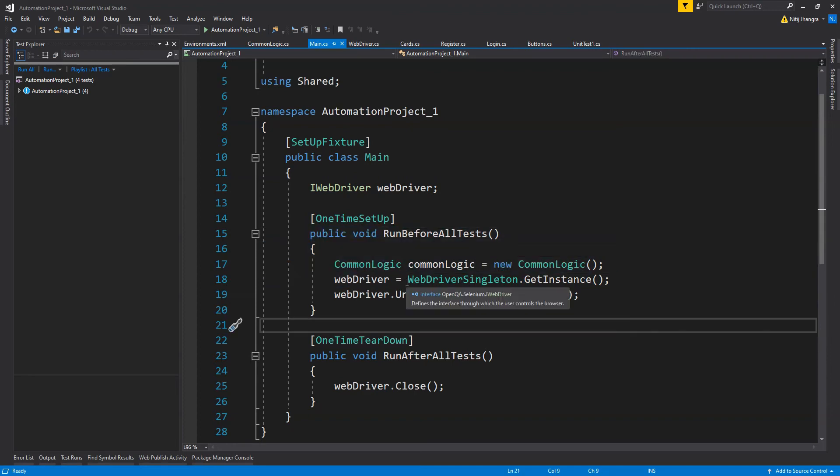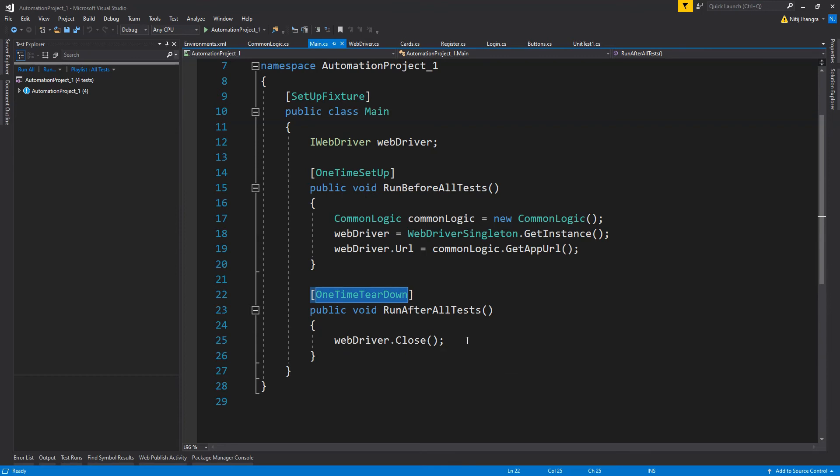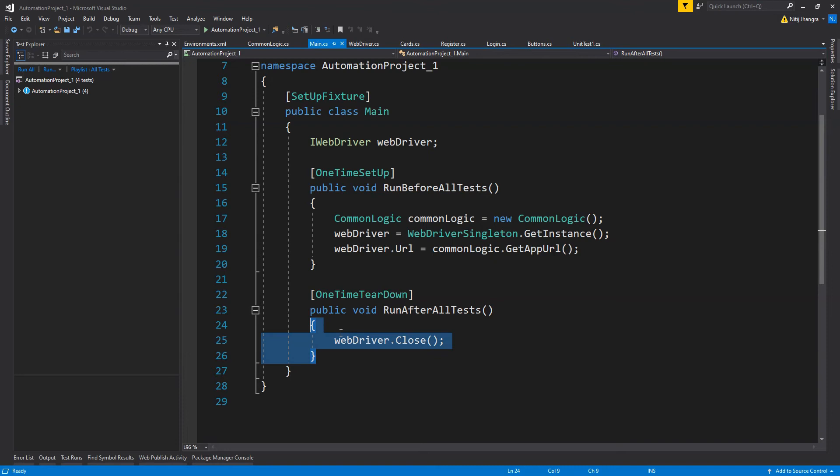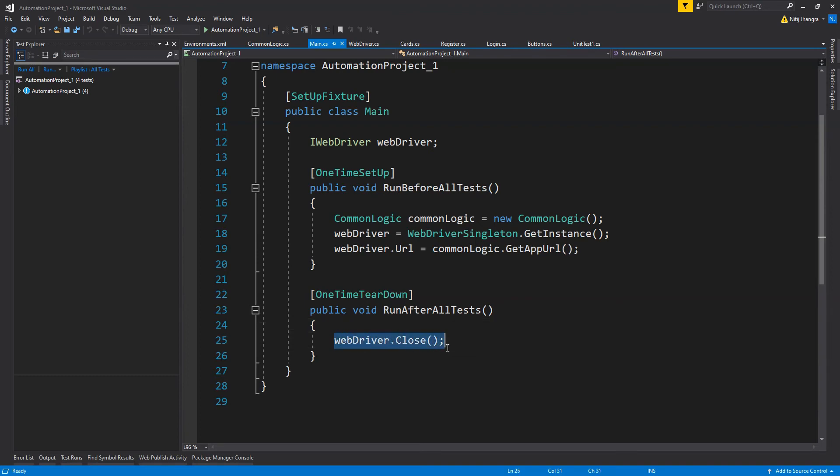There is another method associated with the one time teardown attribute. It simply means that when all the test methods have been executed, this method will be called. We can use this method context to do any kind of cleanup operation, like closing the webdriver instance.